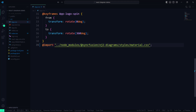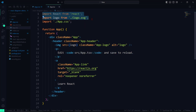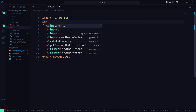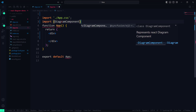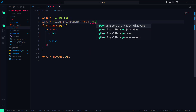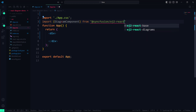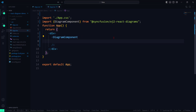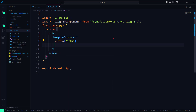Let me open the app.tsx file, remove all the default code, and import the diagram component from the Syncfusion EJ2 React Diagrams package. I will add the React Diagram component inside the division element. Next, I customize the width and height of the React Diagram canvas. I'll set the width to 100% and height to 750 pixels.